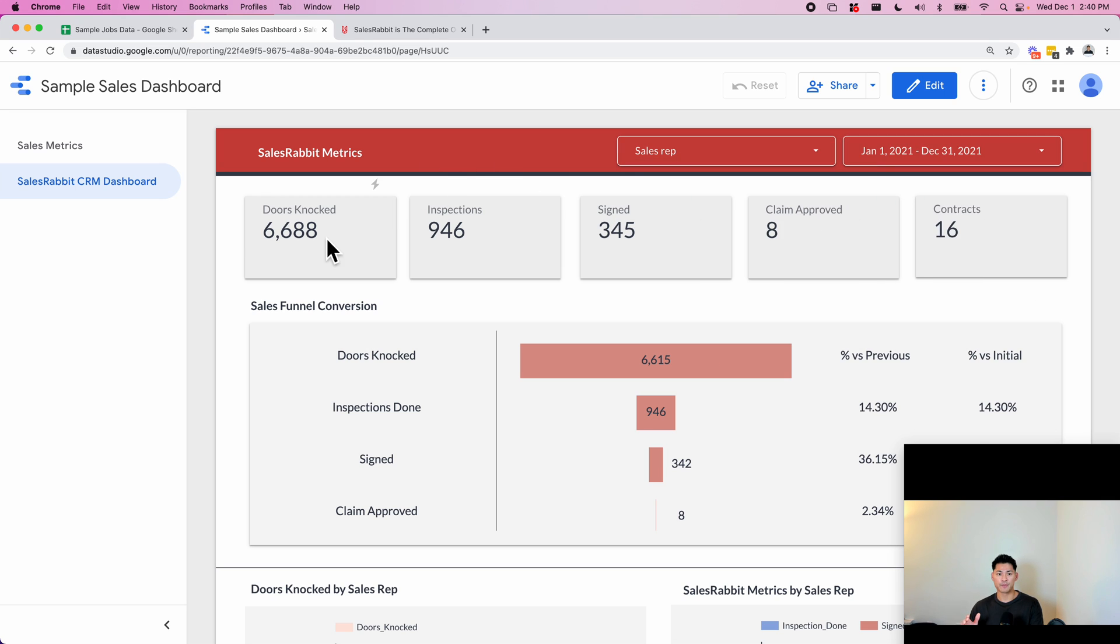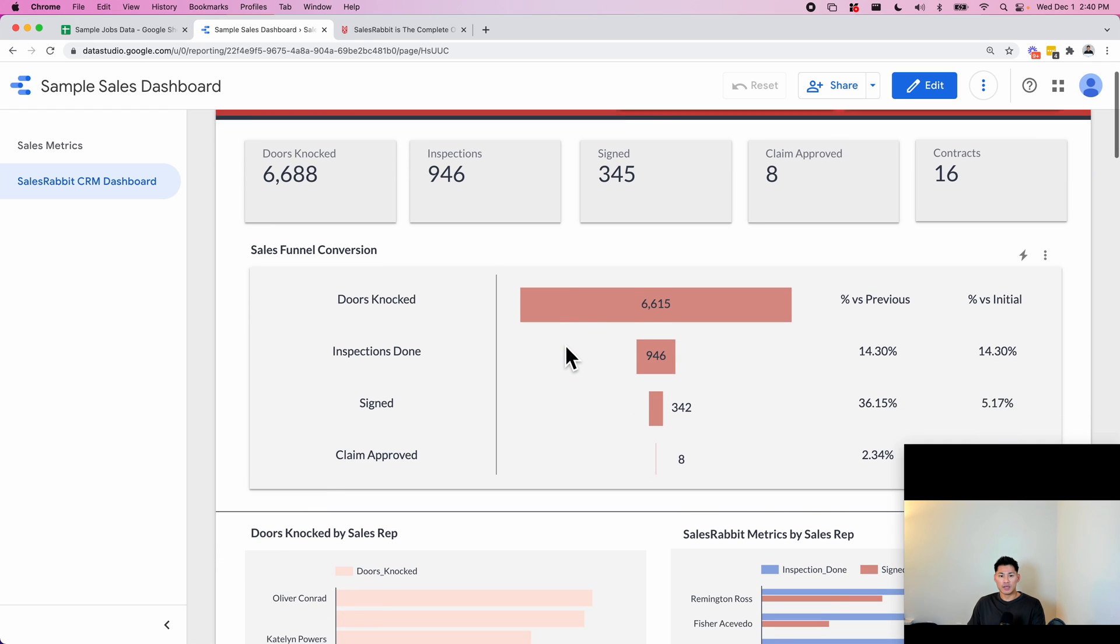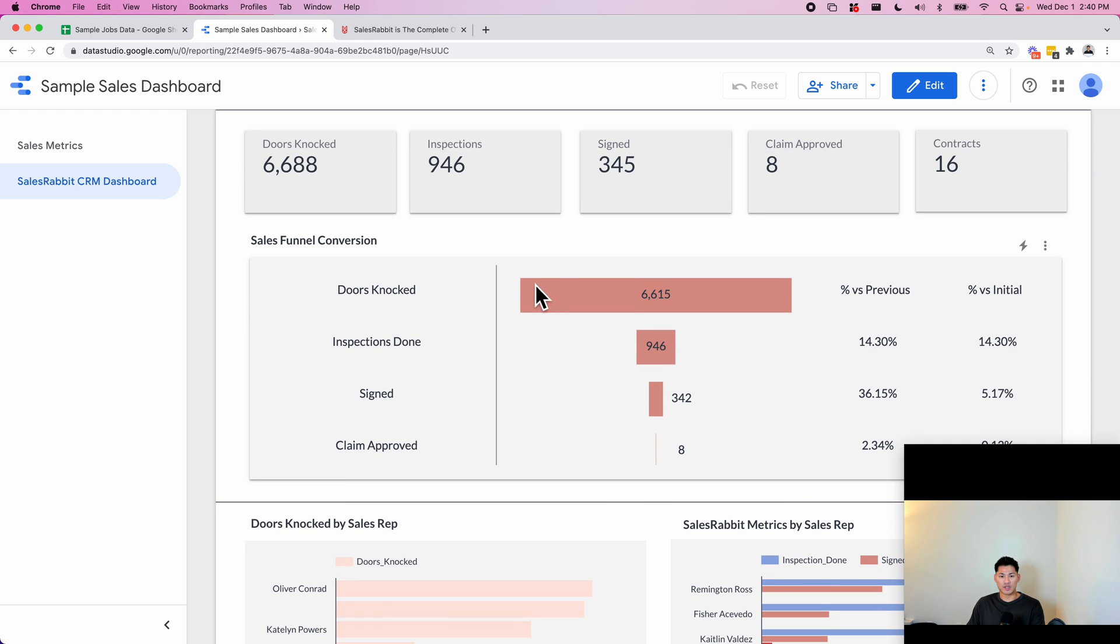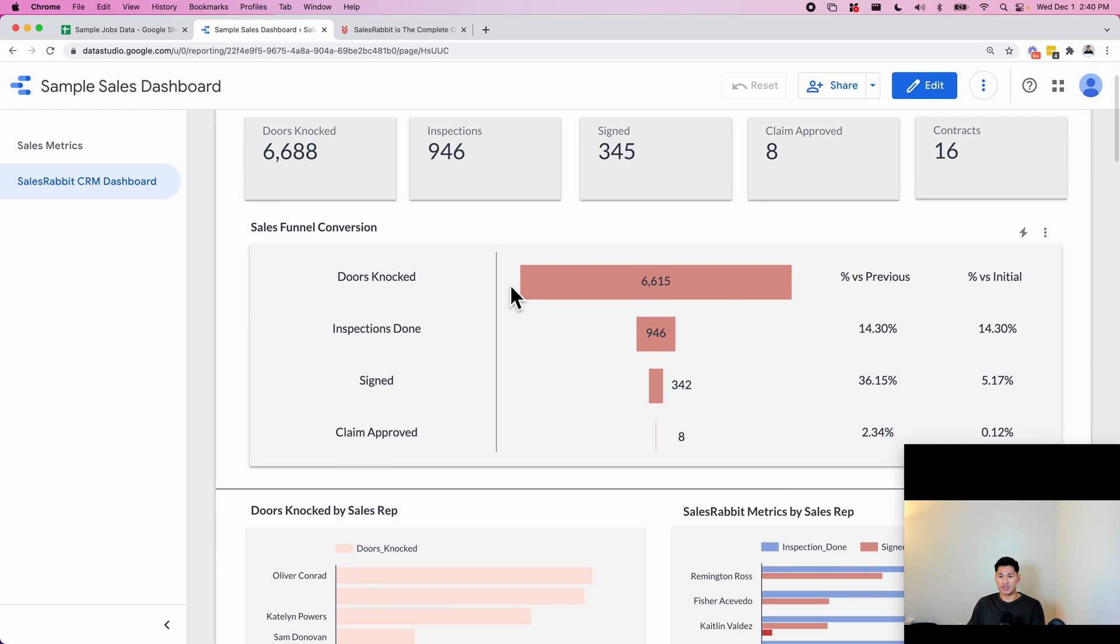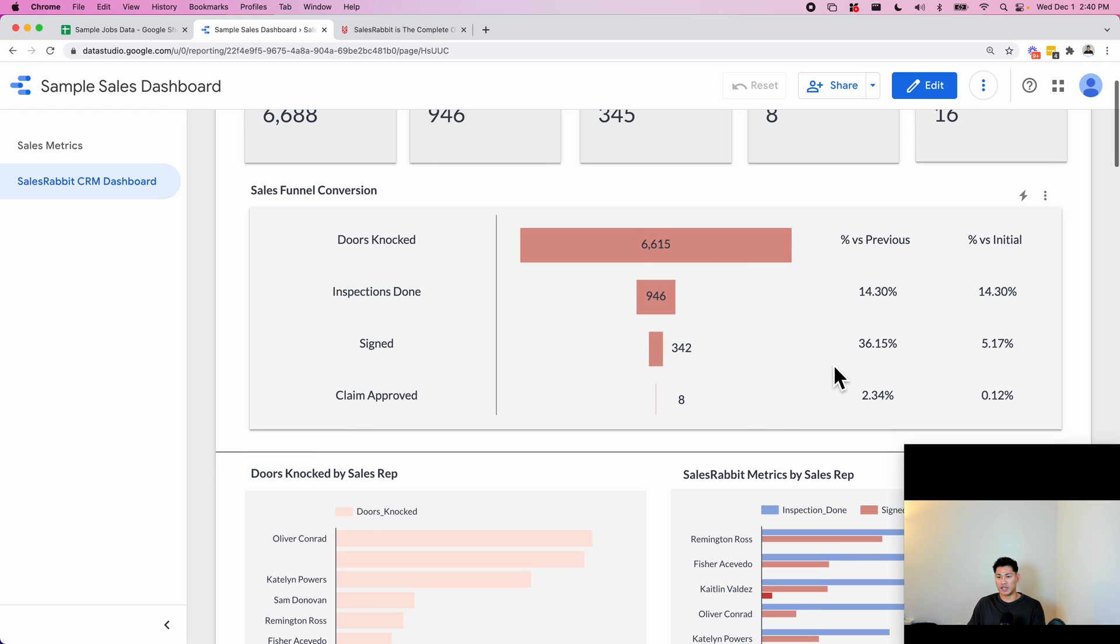This way my client is able to look at and see over this year or this month, whatever date range they want to select—how many doors were knocked, inspections signed, claims approved, and contracts. This is basically how their funnel works. So here in this particular chart you can see the total doors knocked.